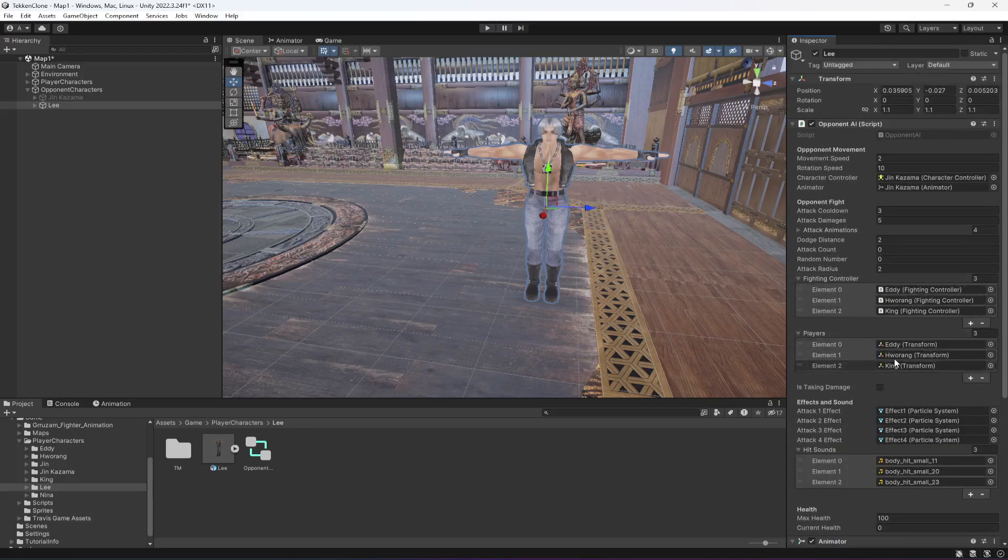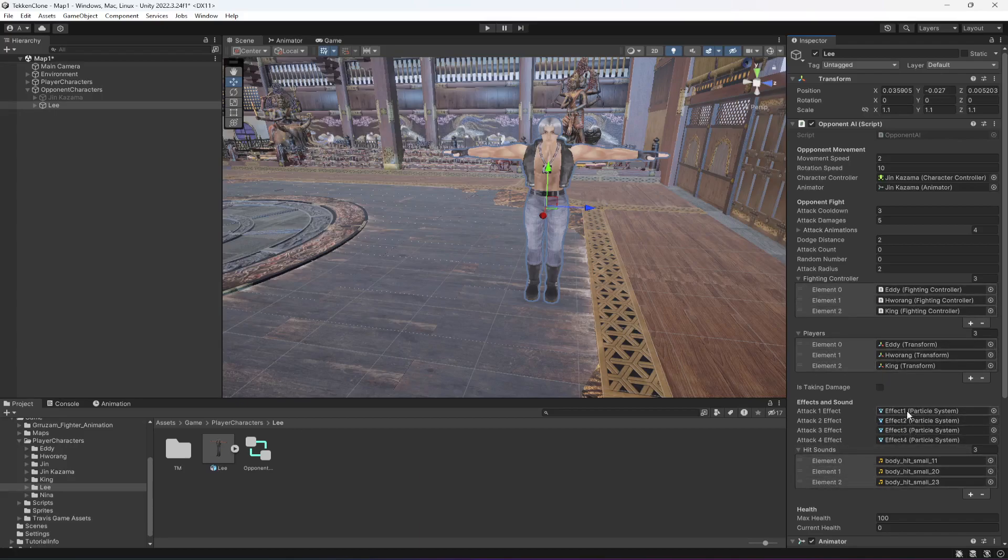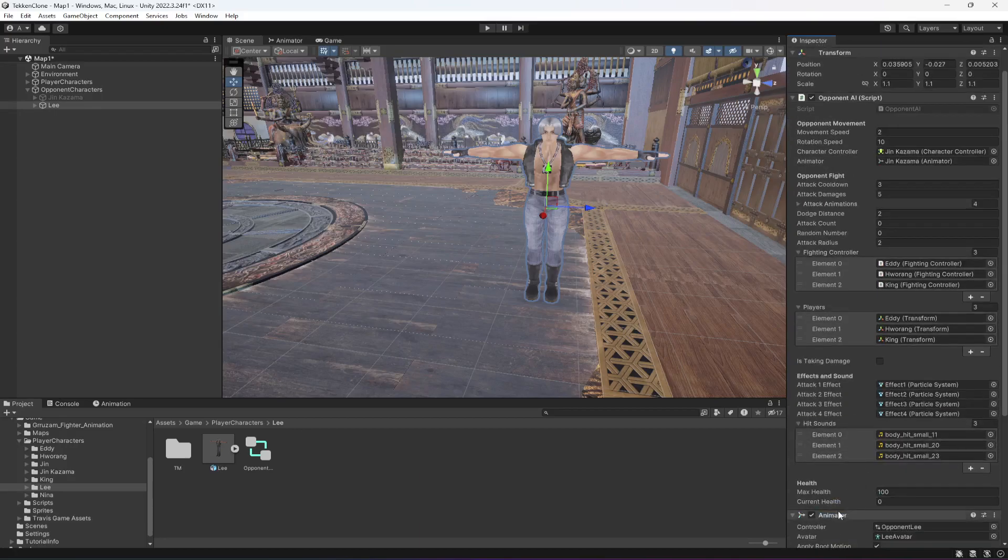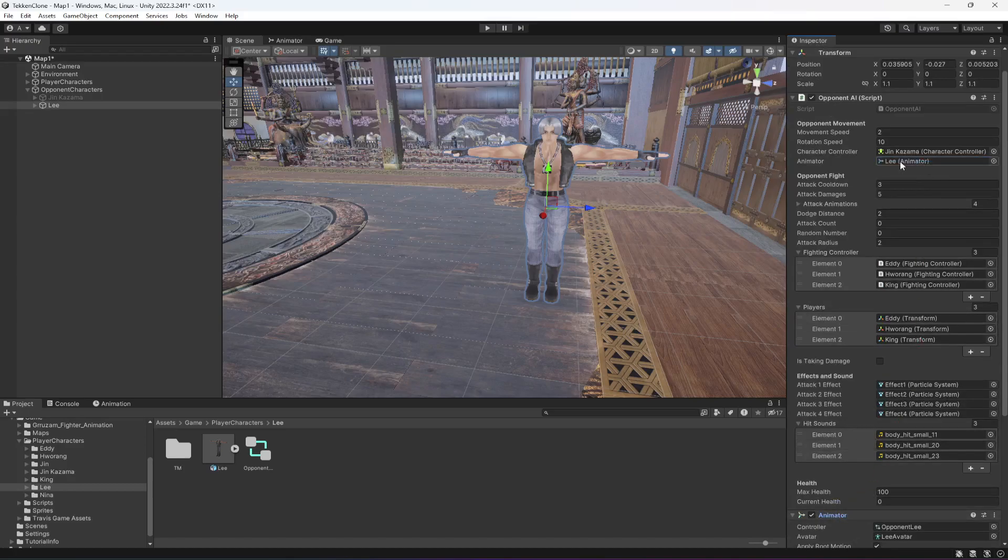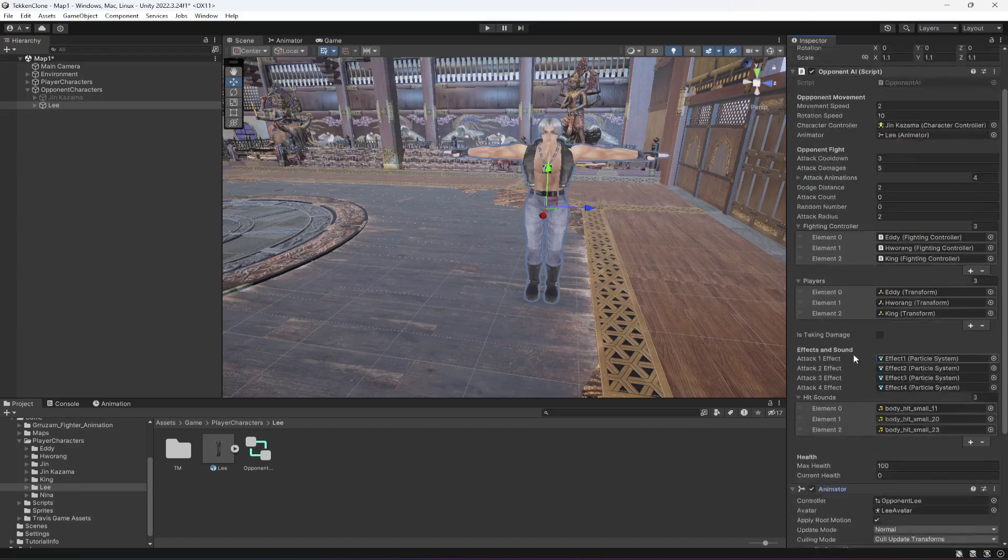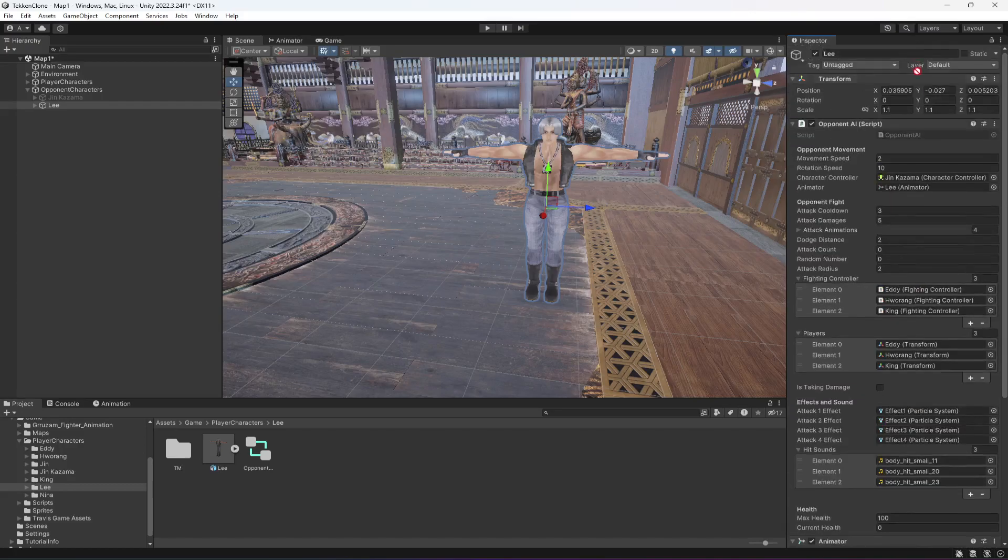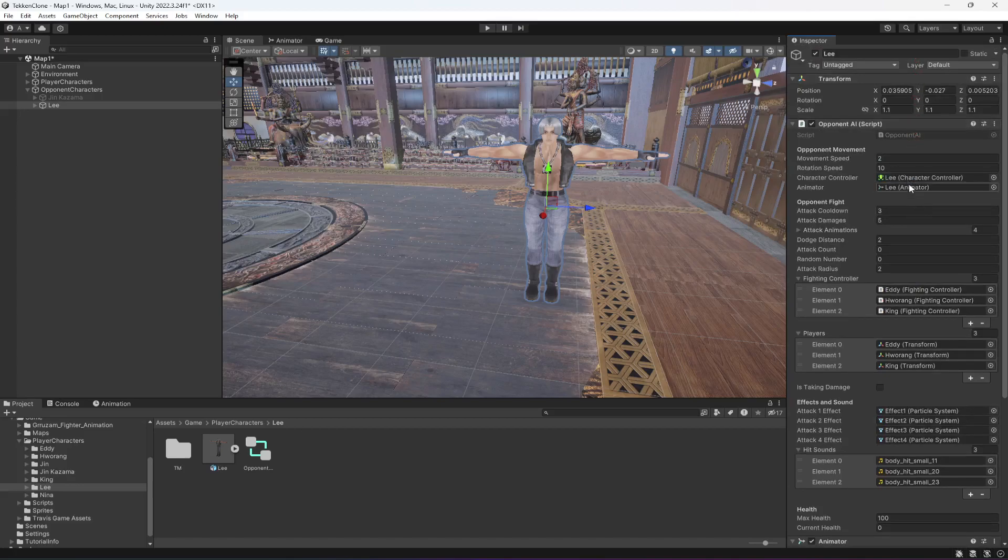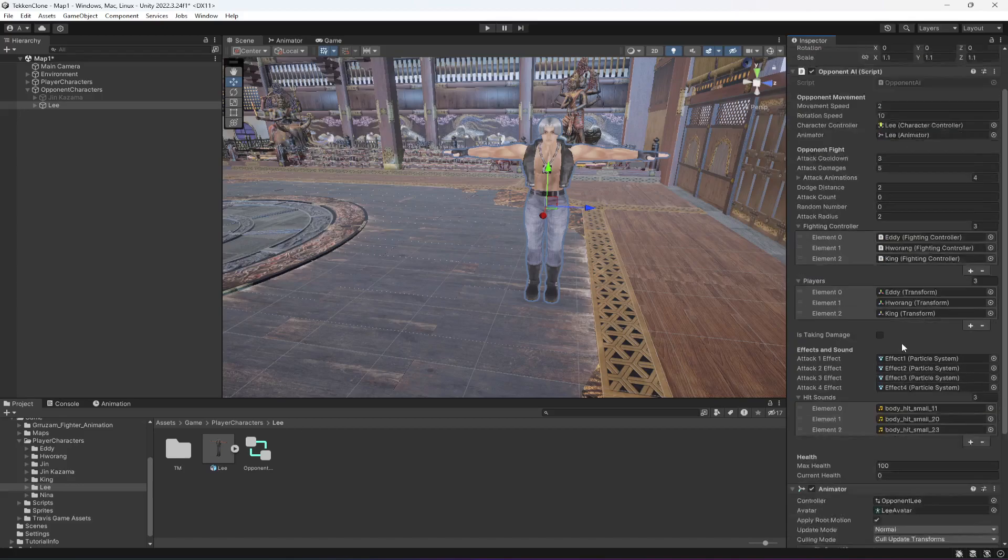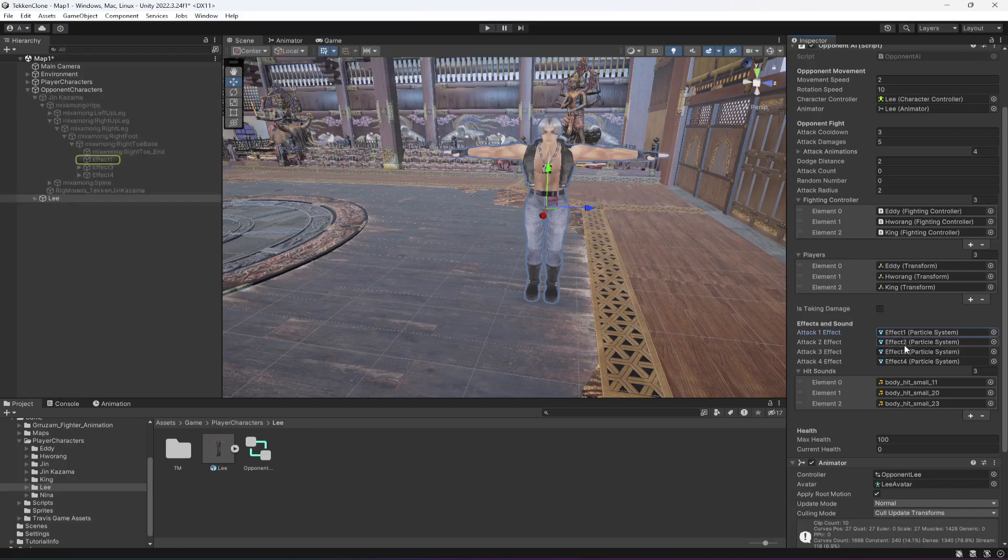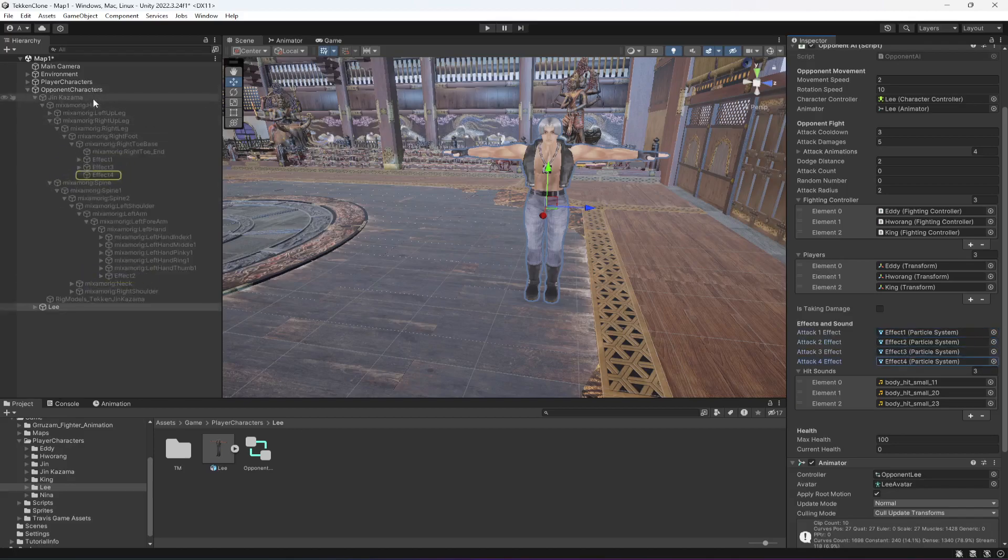Now the player characters are already added. We just need to change these effects and also we need to provide this character animator controller, right there Lee. And also the character controller as well for the Lee. Make sure that you add that. And now the effect as well. So let me open these effects. This is the Jin Kazama effects.